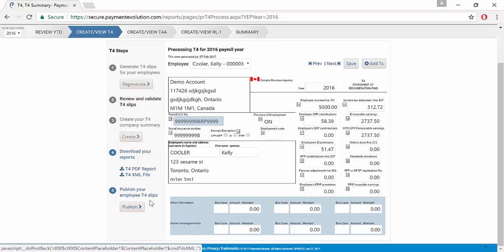Once you've finished, you can go ahead and publish the T4 slips and your employees will get a new notification that their amended T4 slips are now ready.